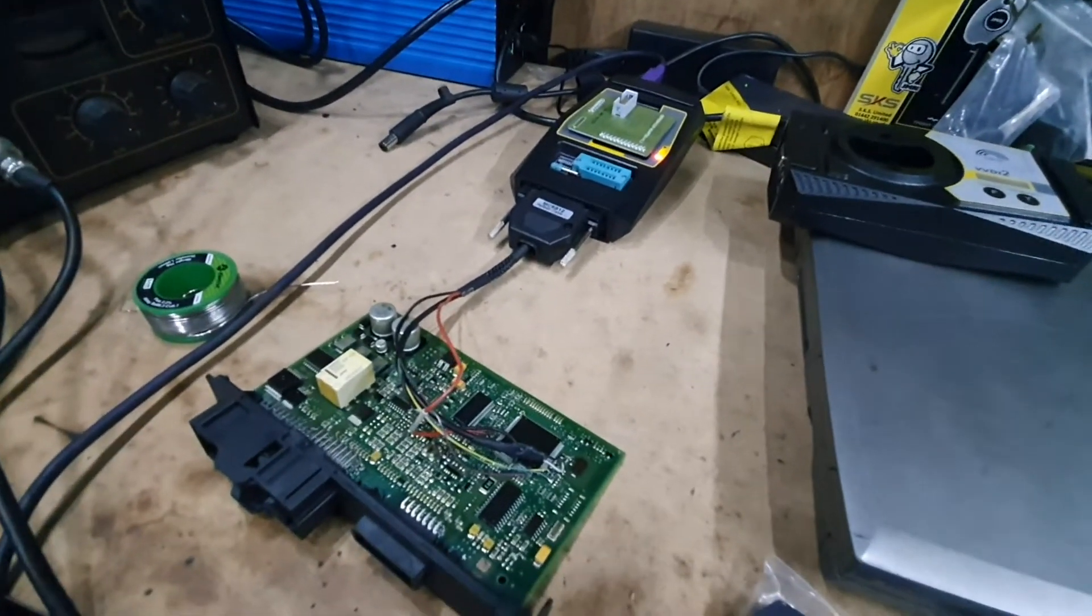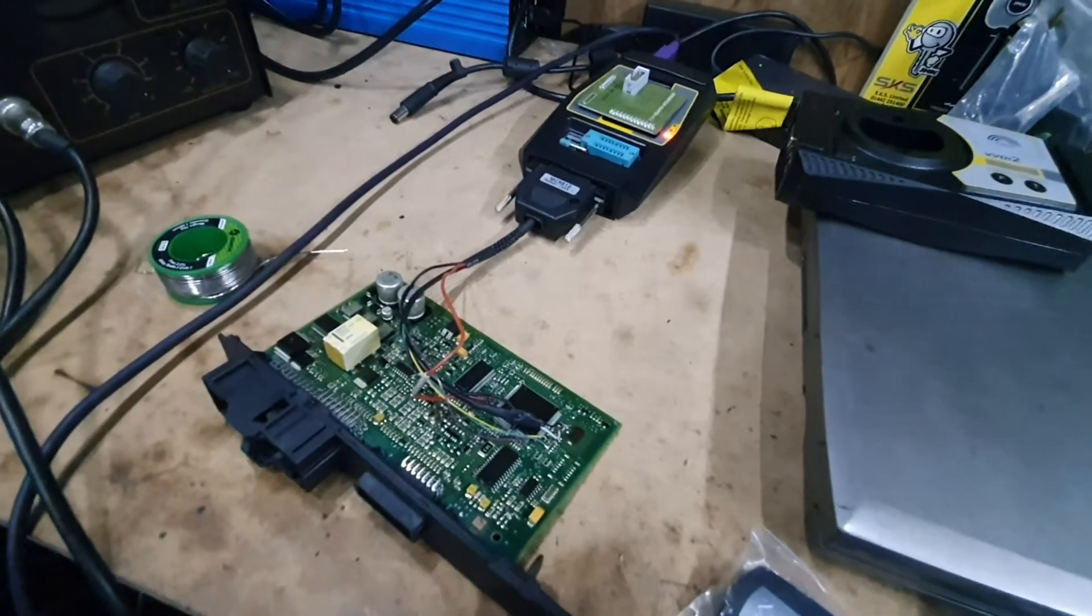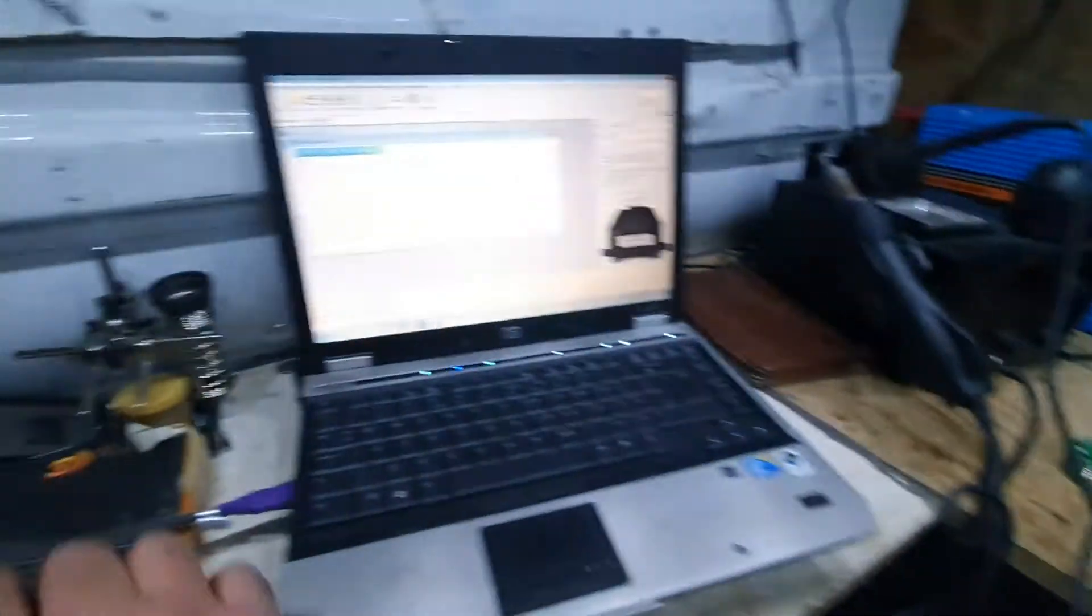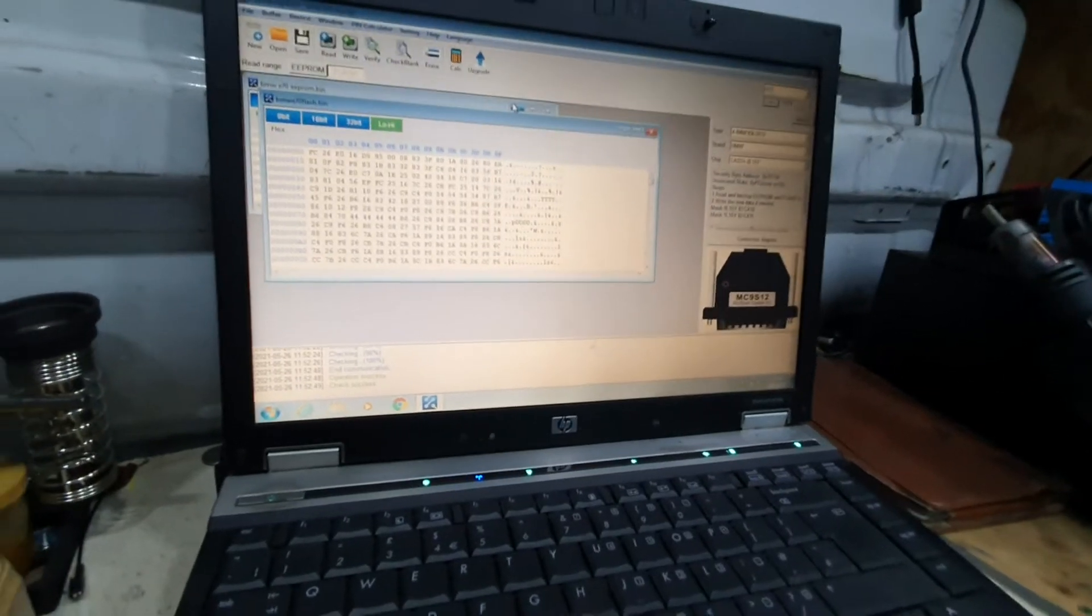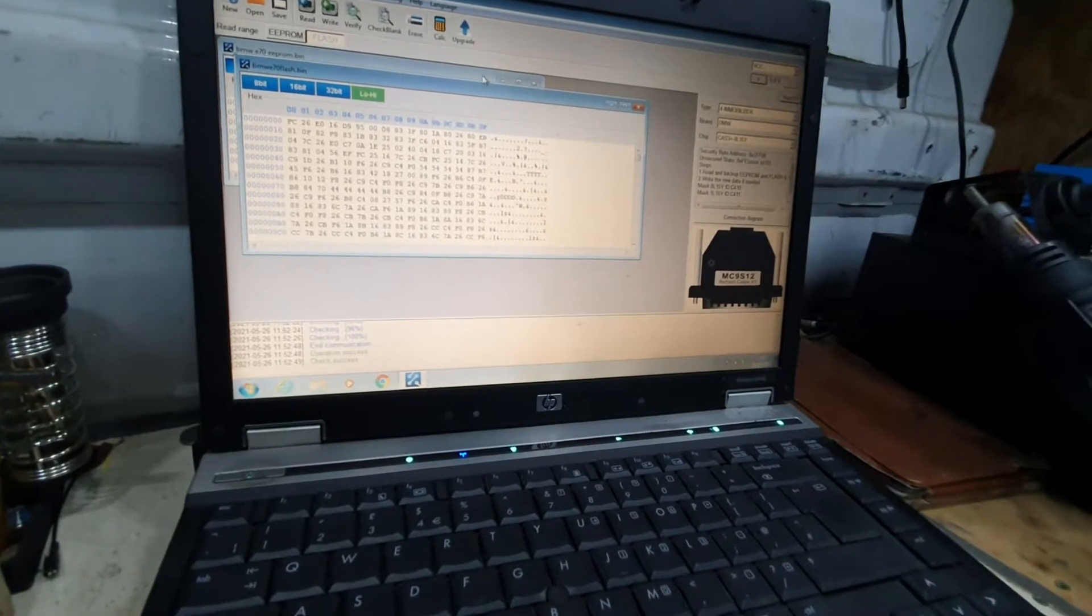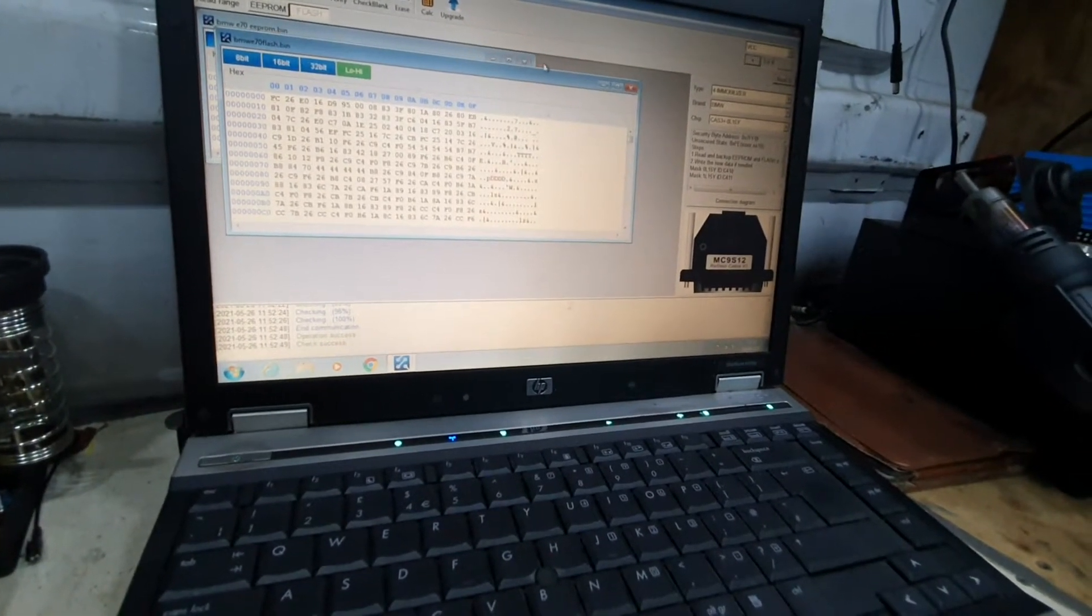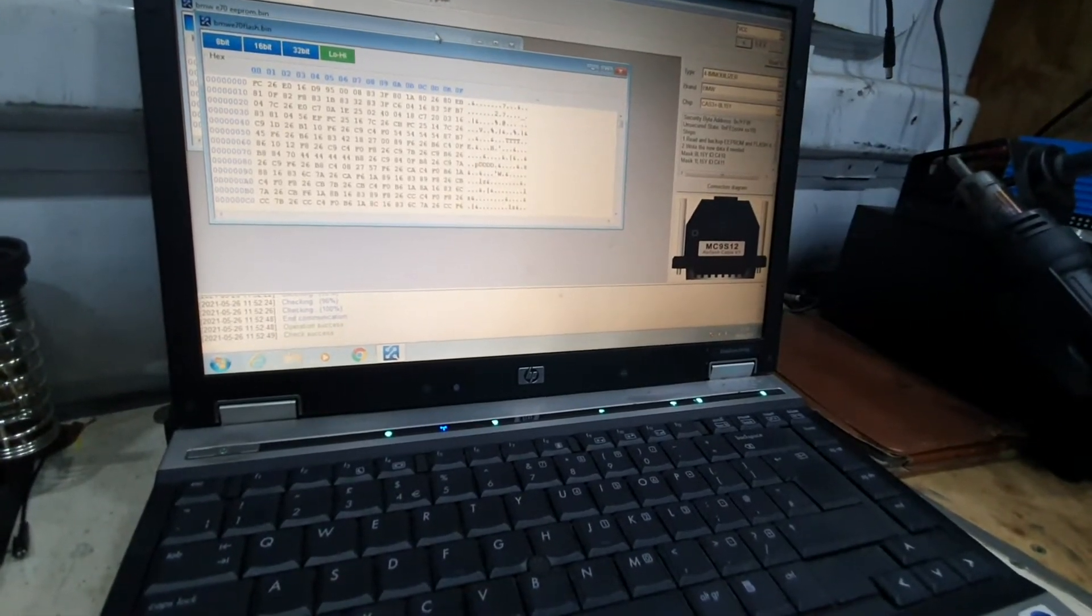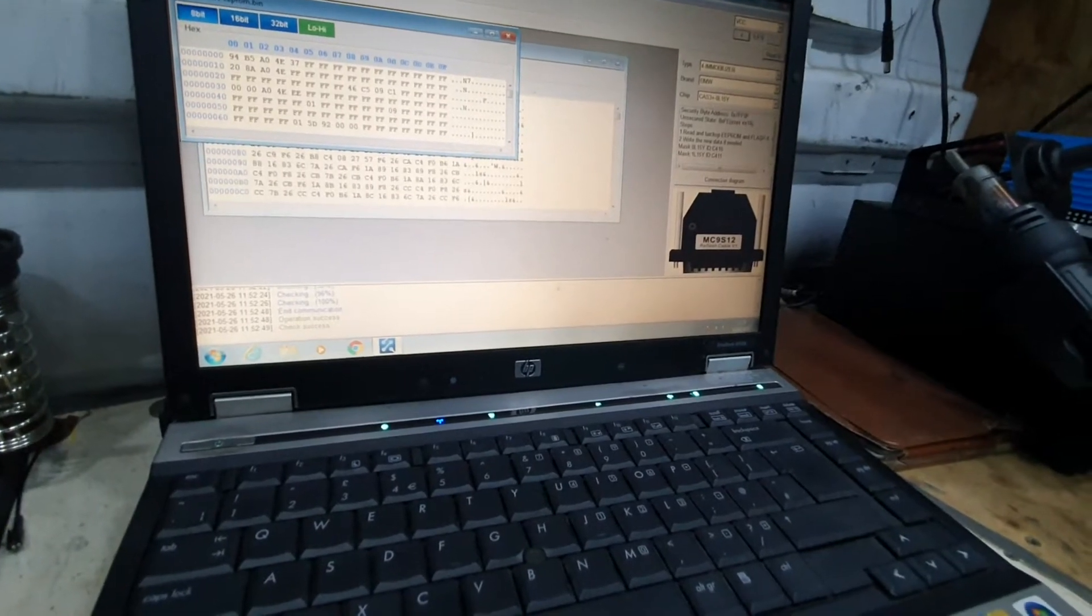I'm using VVDI 2 and VVDI Prog for this car. I've already set it up on the bench and read the EEPROM and flash, saving it on my laptop just in case anything goes wrong. To program the key we only need the EEPROM, but always read and save the flash as backup.